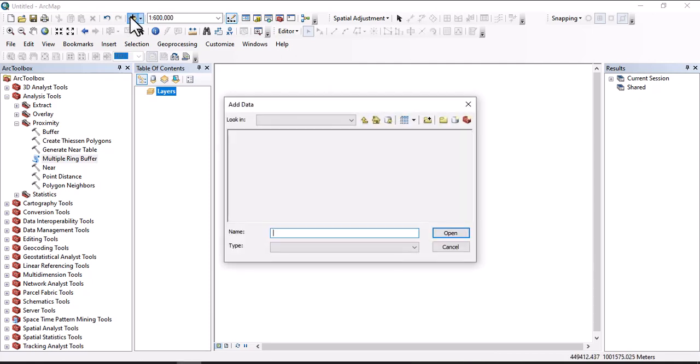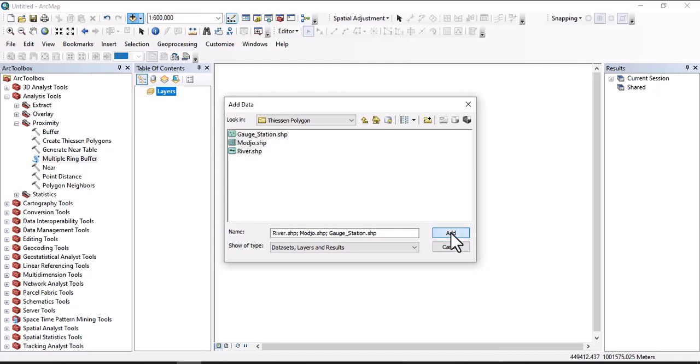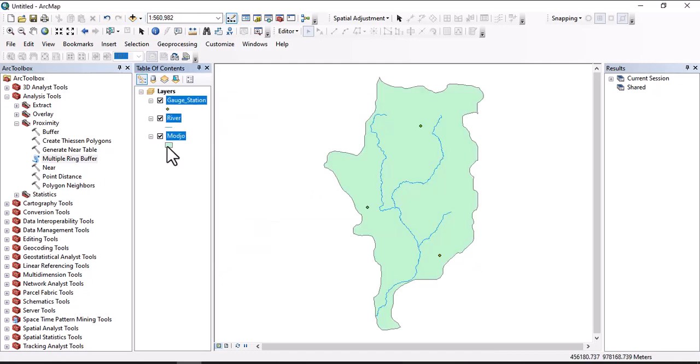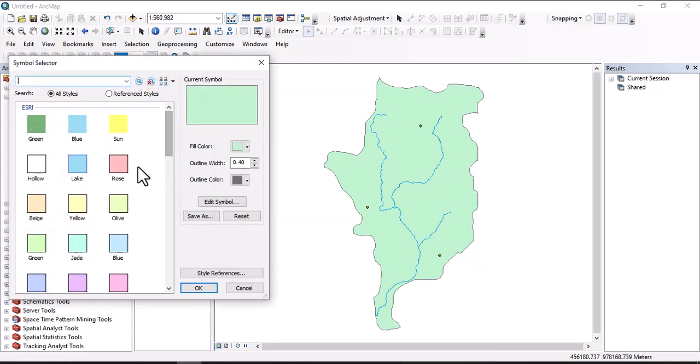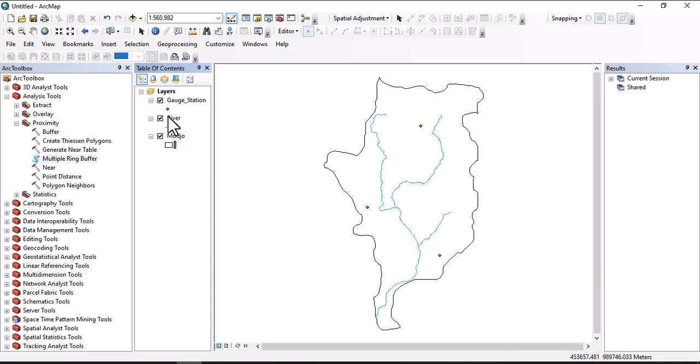For our exercise, let us import data here. Those three data we use for today's exercise: gauging station module shapefile, river shapefile, and we have three data - gauging station (station one, station two, station three), river data, and module watershed is the watershed data.